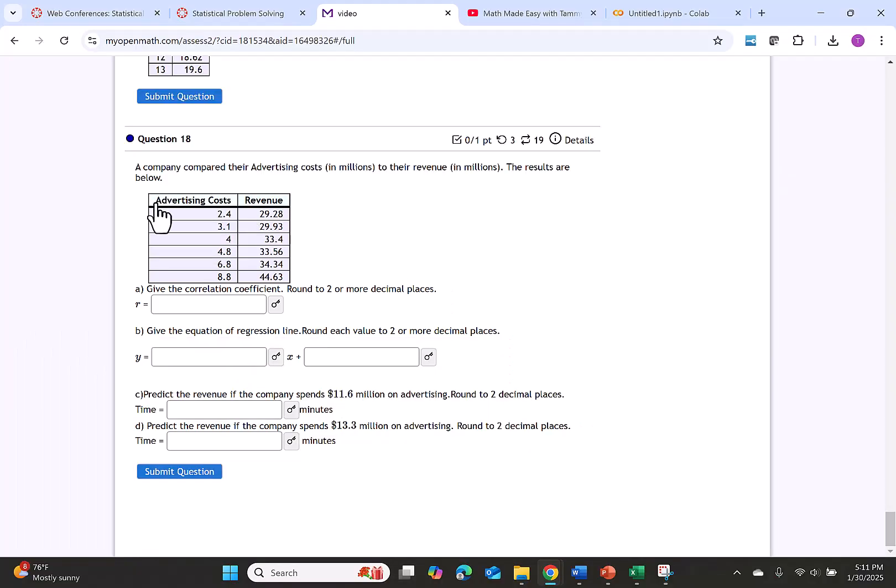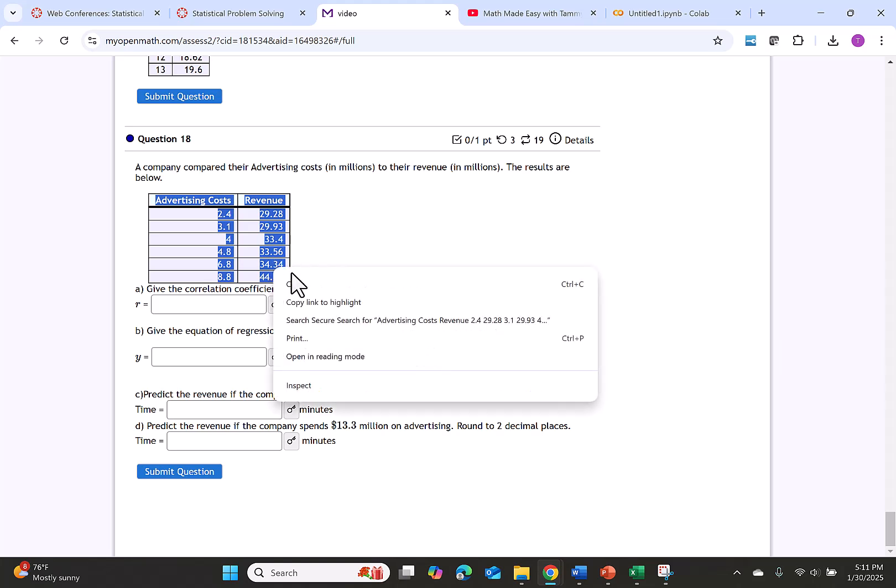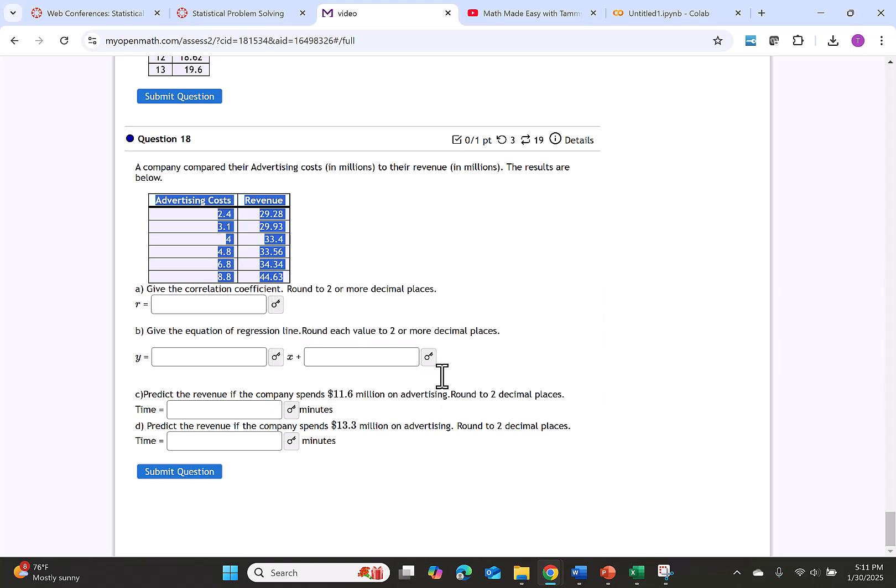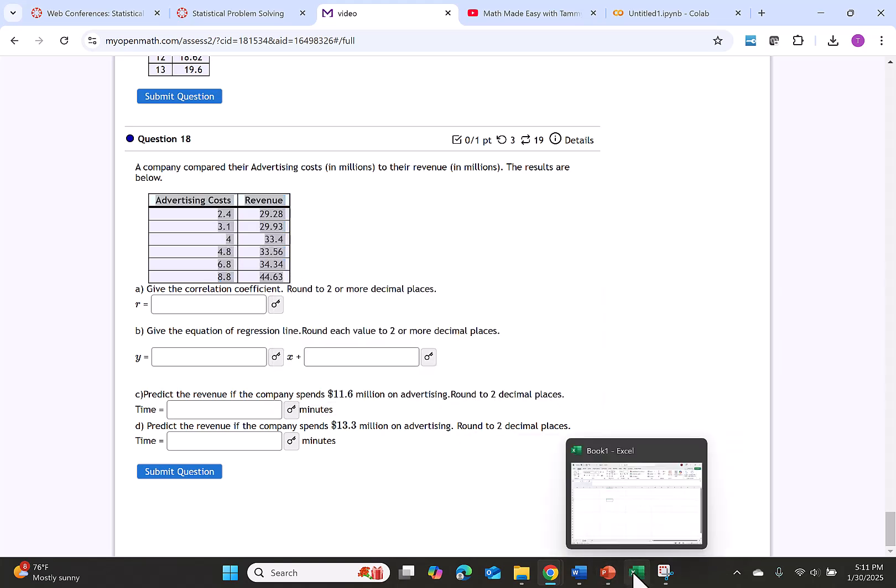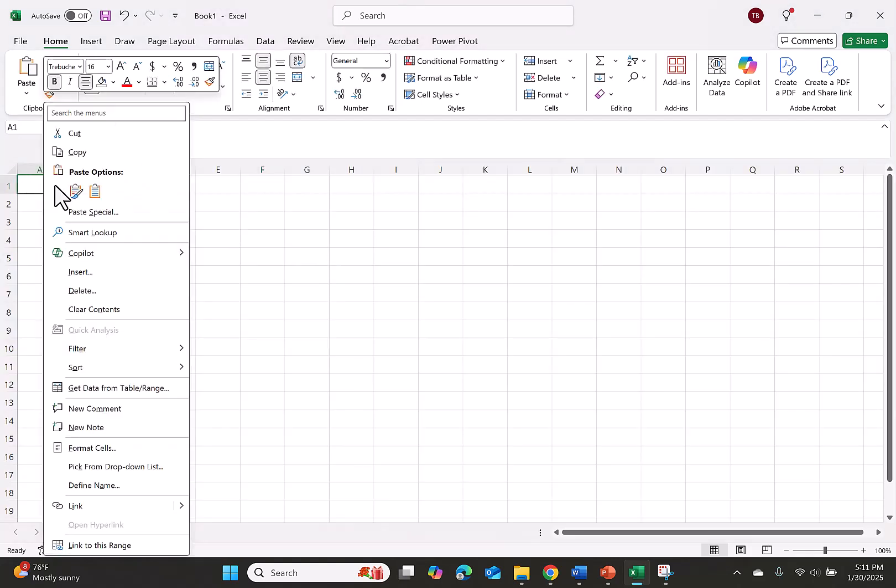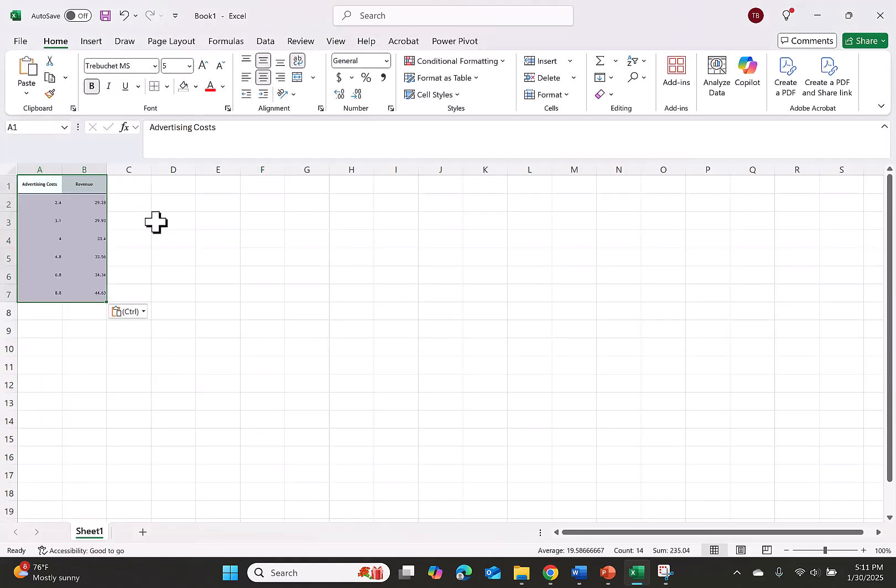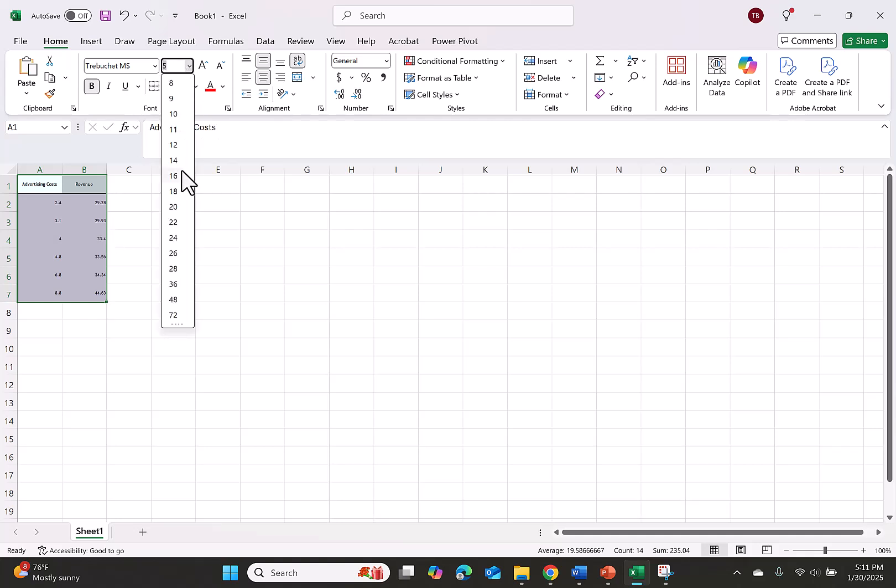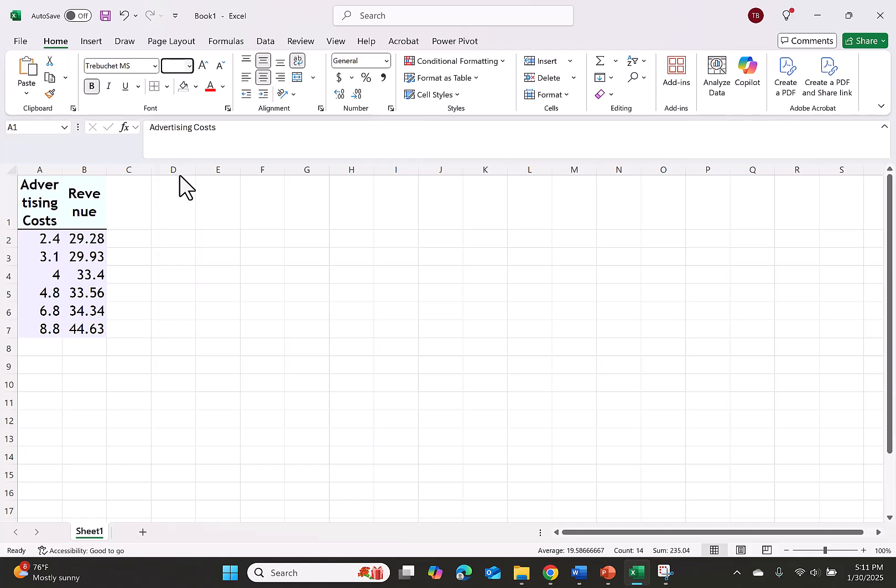Our first step is to copy the data so we'll highlight everything on the table, right-click copy or hit Ctrl+C, go over to Excel and paste. You can paste by right-clicking or you can hit Ctrl+V. This looks small so I'm going to go up to the font and increase it.